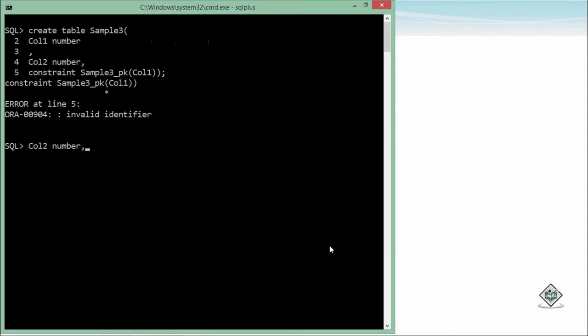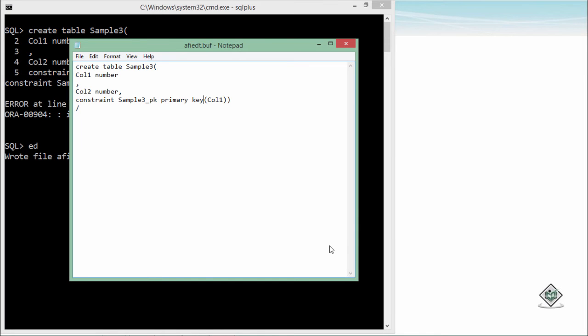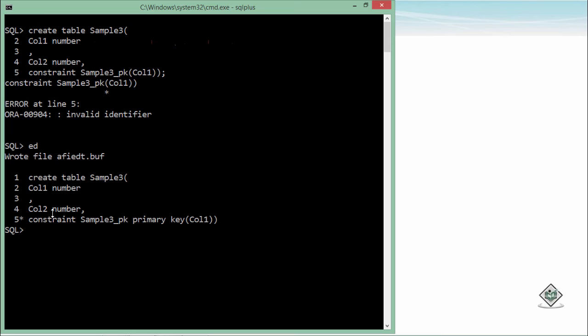So let's type 'ed'. As soon as you do that, the last executed command will be open in the notepad editor and here you can make the changes. I will just add primary key, save with control S, and then close this notepad. You can see the modified command is written here. Simply say semicolon slash and enter. Table created.